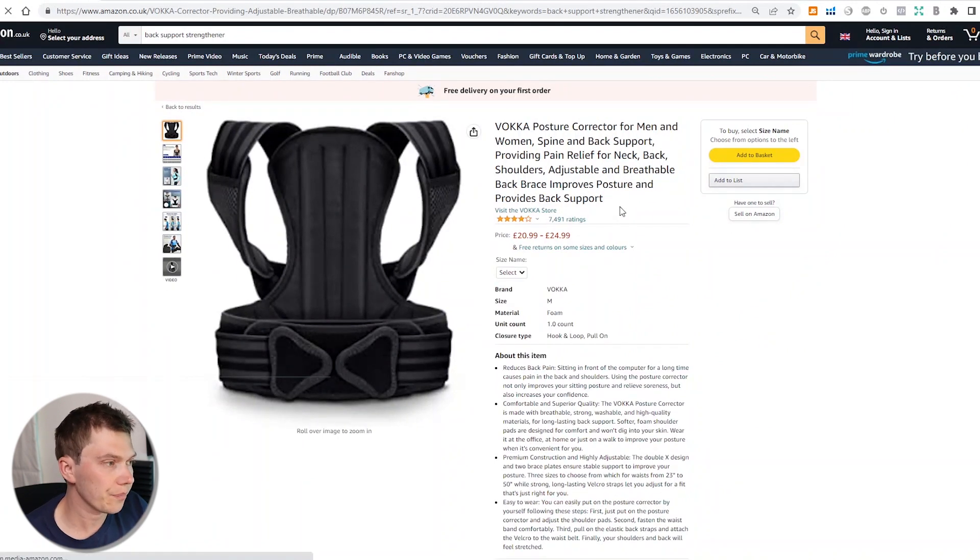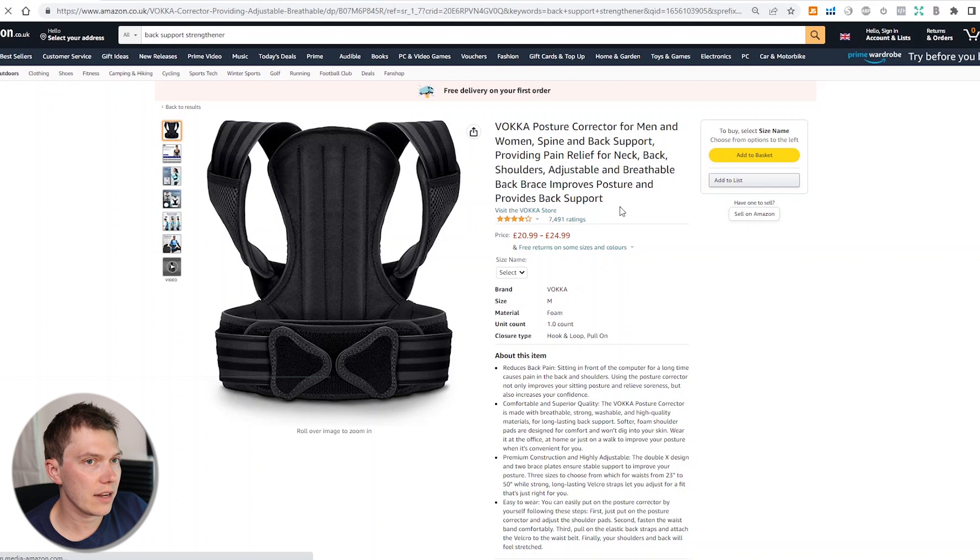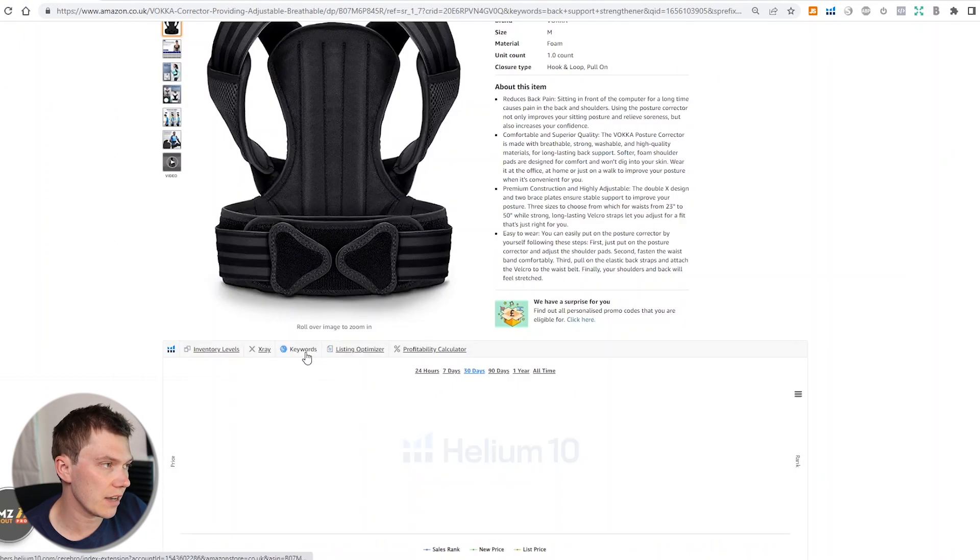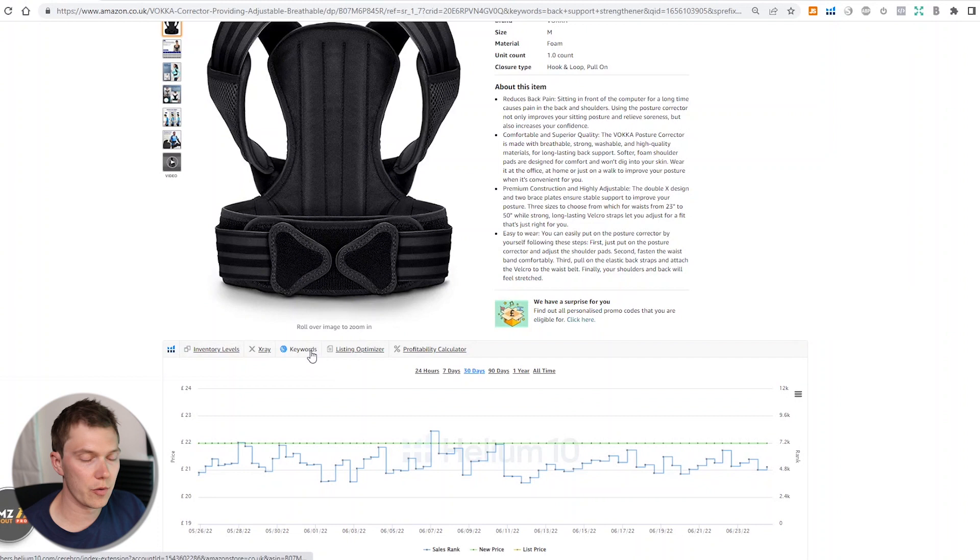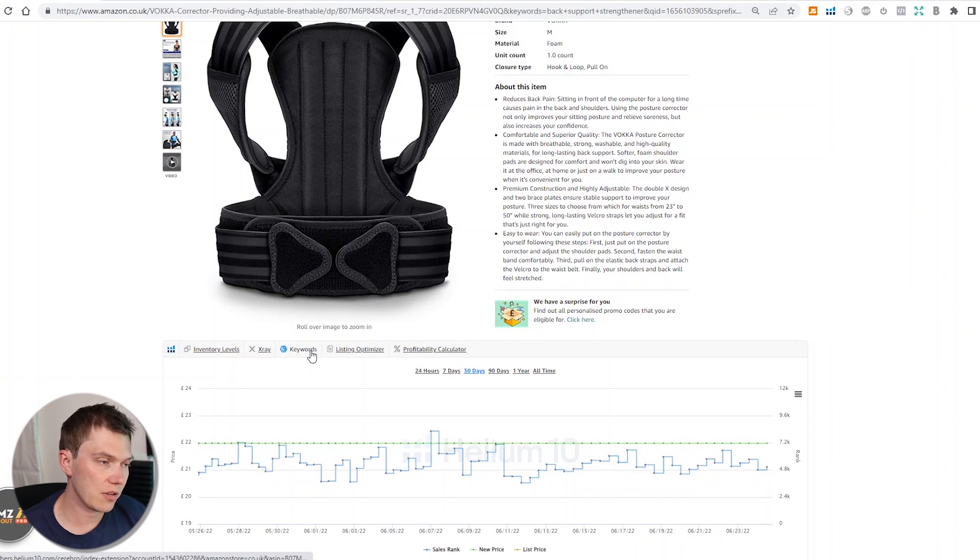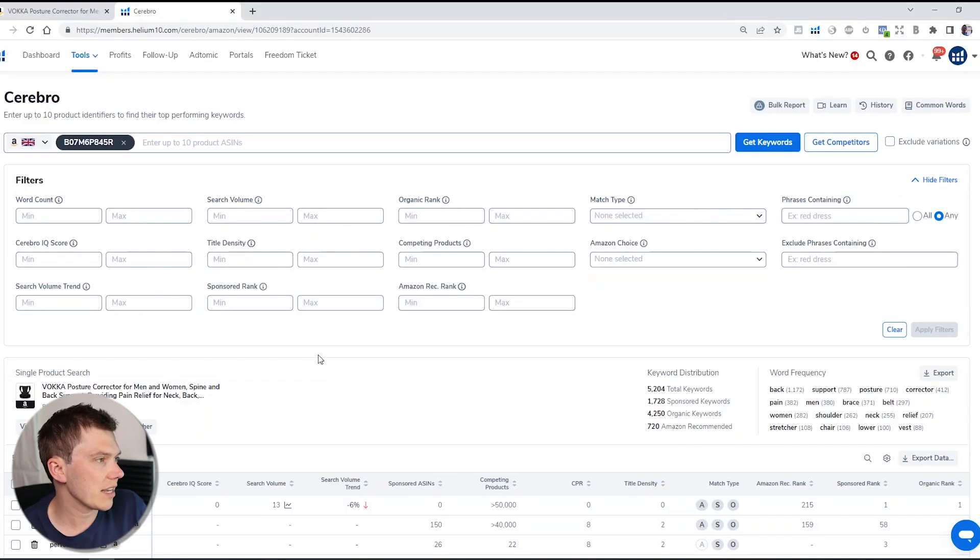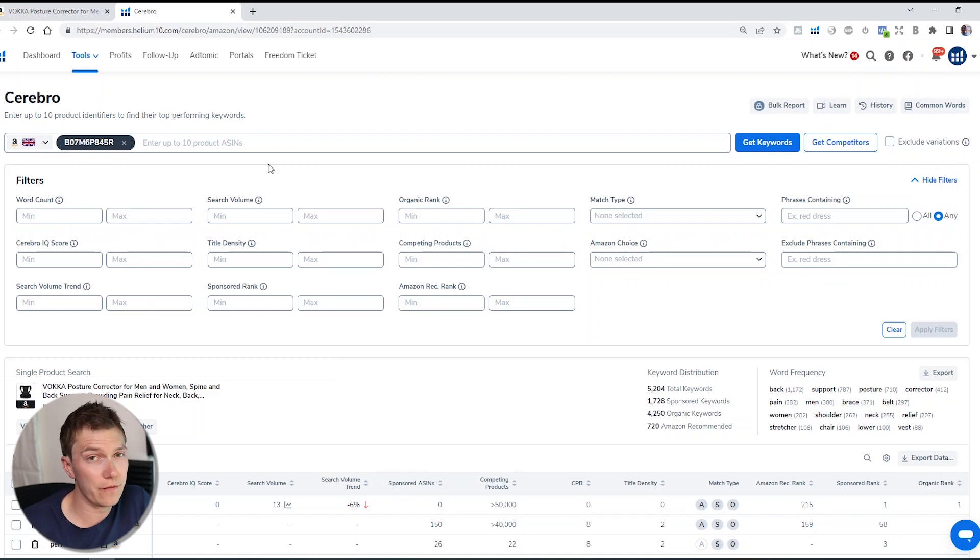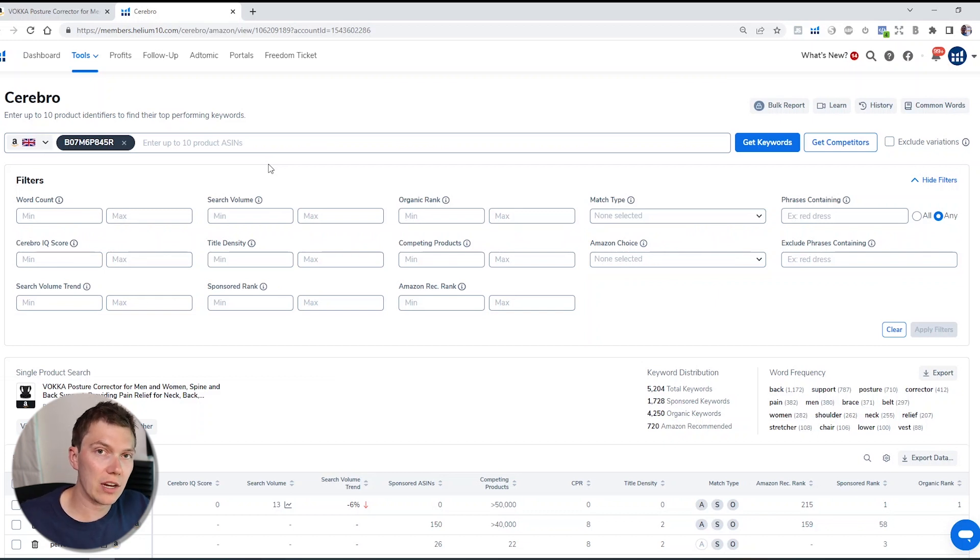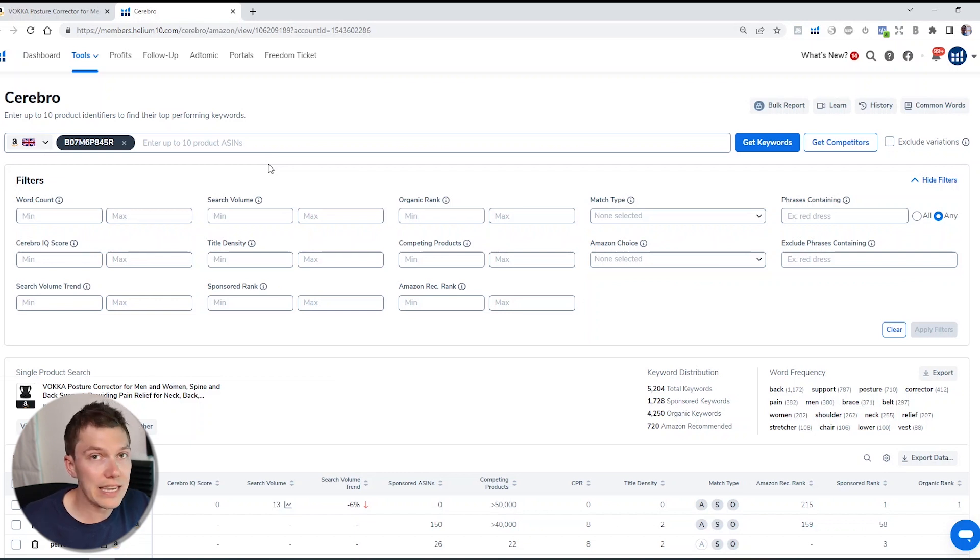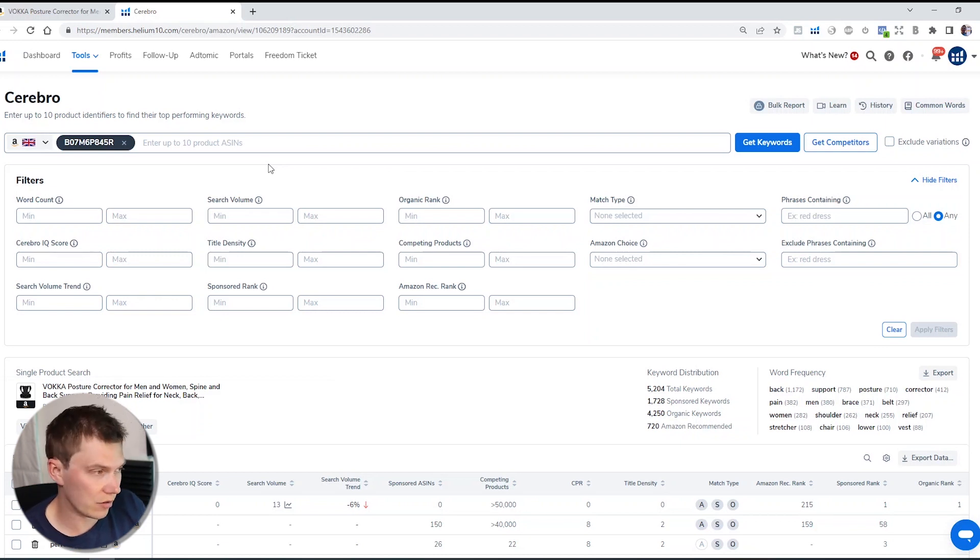So what do you need to do if that happens? Before you even think about diving into the data, you need to scroll down onto the actual listings and look for something that you think does resemble what you want to sell. Here we can see Vokka Posture Corrector. That is what I saw in the gym, in the park, whatever, that gave me that initial idea. So what you would do is you would click into the listing, and there's two ways of doing this.